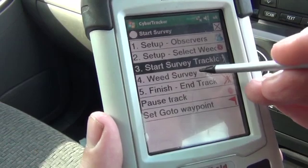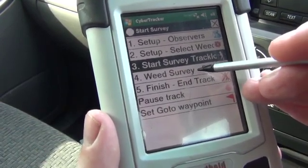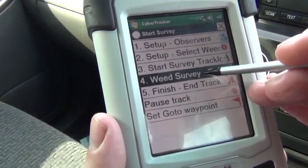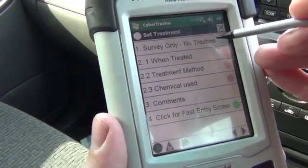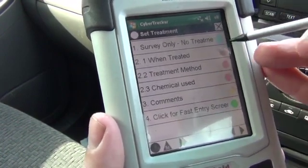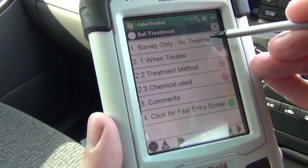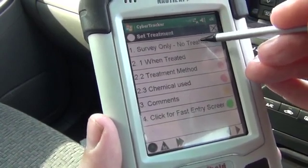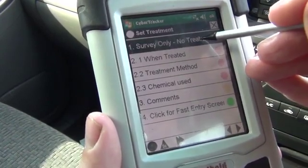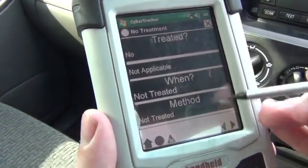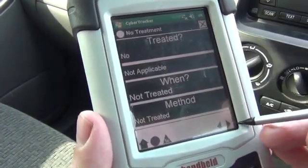The last thing to do before you head out into the field is go into the weed survey and say what it is that you're doing today. Today we're doing just the survey — we're not actually treating the weeds. So we'll select option one: survey only, no treatment.